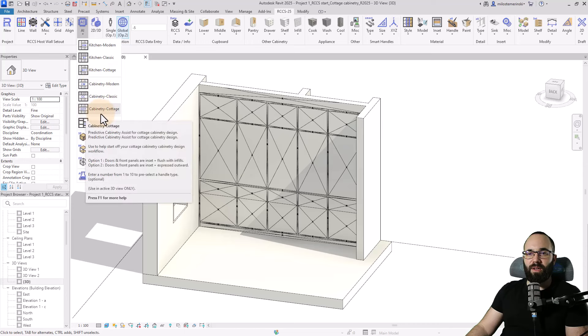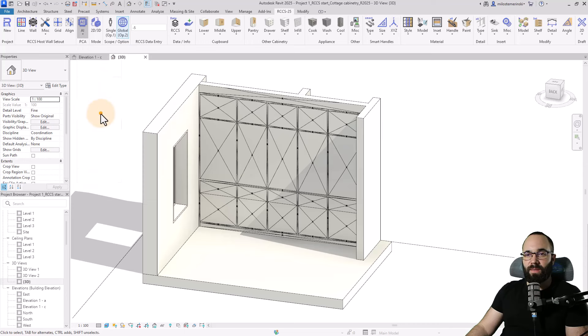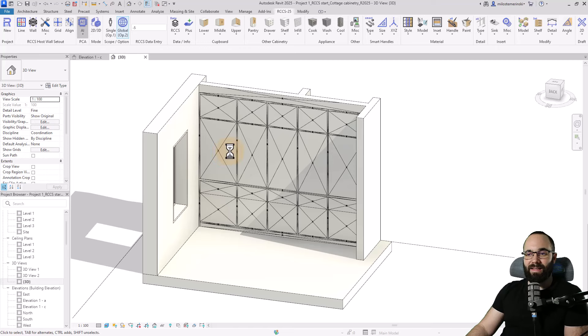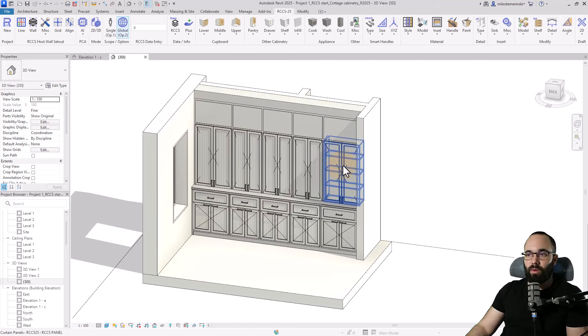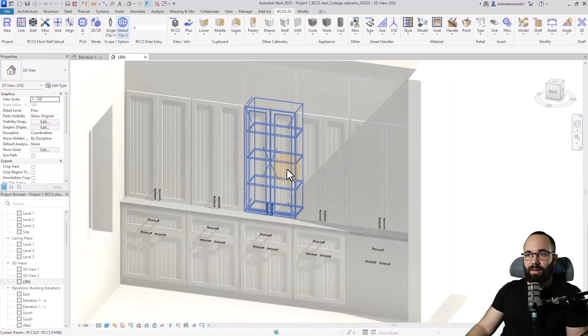And then let's go to AI. And here we have cabinetry cottage. So I'm just going to select that and let's let the AI do its magic. And this is the result that we're going to get.